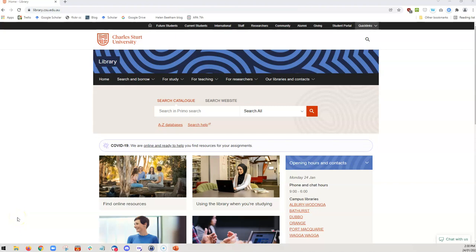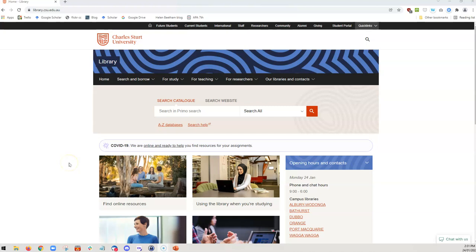All searching should start with the library catalogue. At CSU we have a search called Primo, which offers a federated searching experience. This means that you can search the library catalogue as well as various databases that the library subscribes to, and e-books and audiobooks using one search window, which is incredibly convenient for getting a great big picture of resources that you could draw upon for your research.